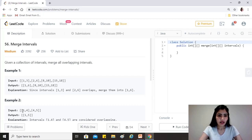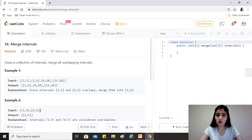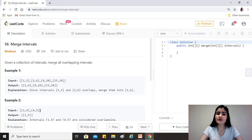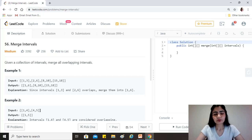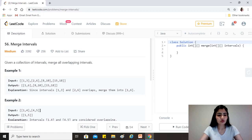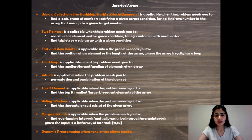Similarly, [15,18] is exclusive from [8,10] and hence we also add [15,18] to the result. If we see [1,4] and [4,5], they have an overlap at 4, and that is why [1,5] can represent both these intervals — so we merge them. This is the question; let's go to the set of approaches we can take to solve this.